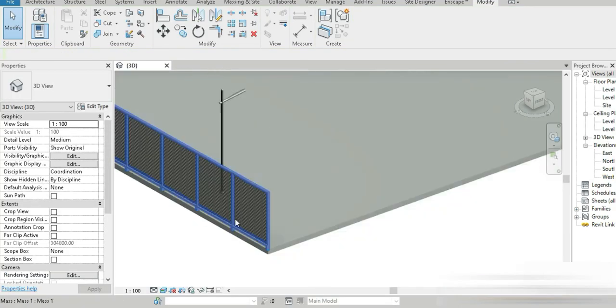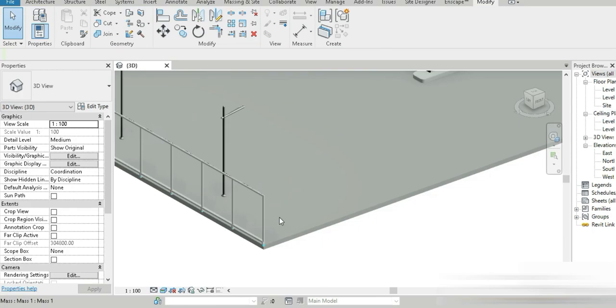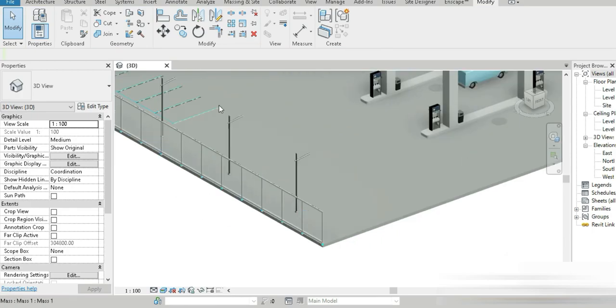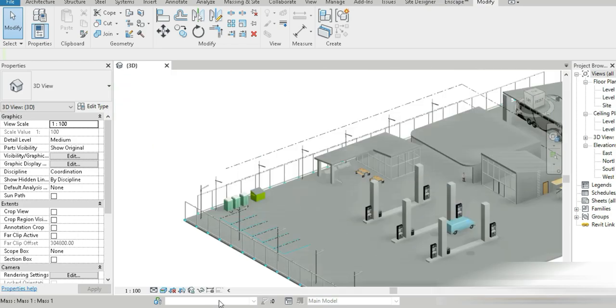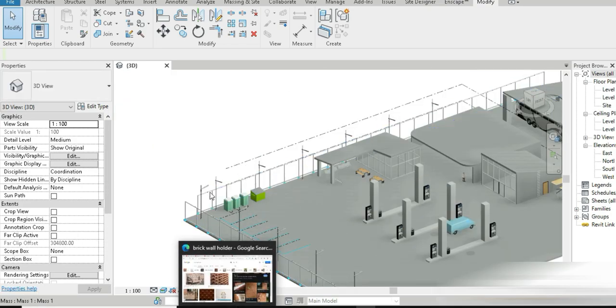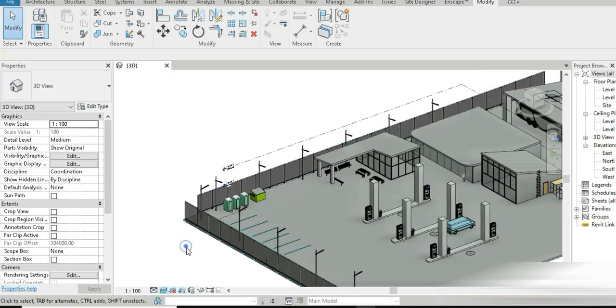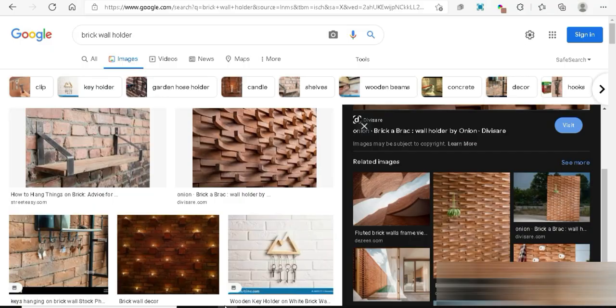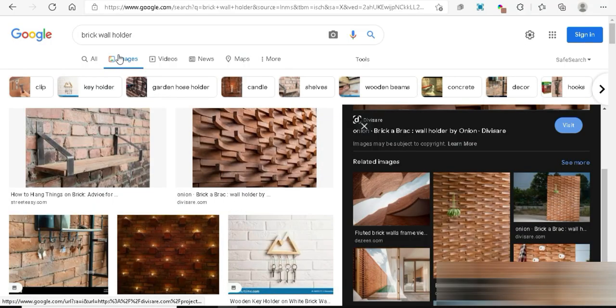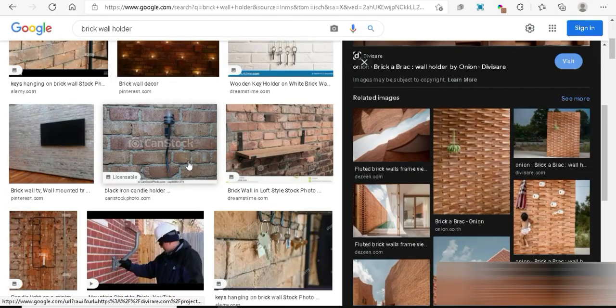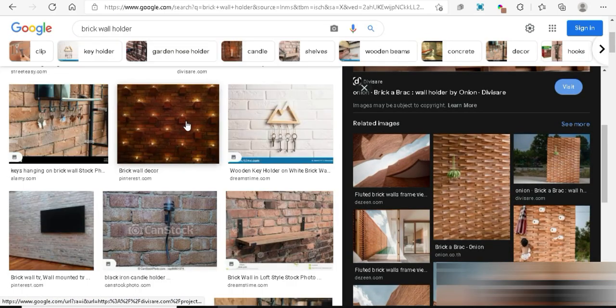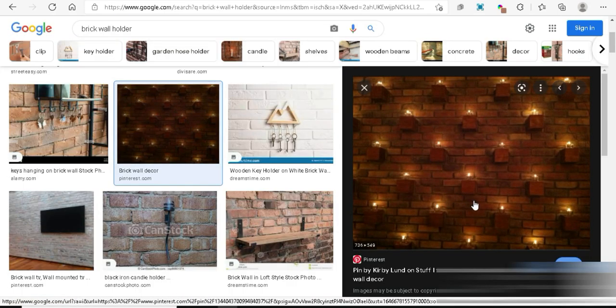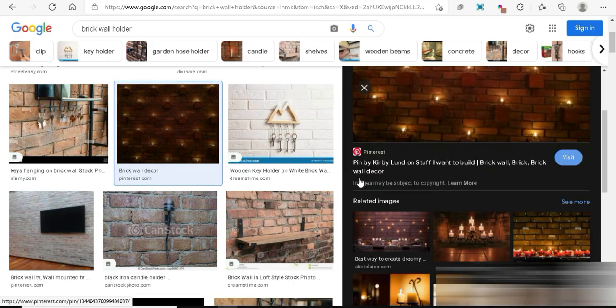So I definitely recommend you to check that out. For today, we are going to be making a small piece of art inside this gas station. For example, if you go to Google, let me quickly change this to hidden light. And if you go to Google and if you write brick wall holder, so look at how nice these different designs are. Look at this one, look at how nice it is. In fact, I'm going to make this in my next video. I really like it.